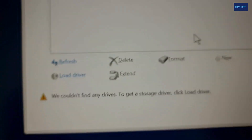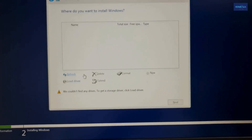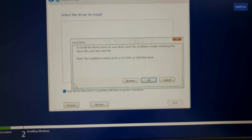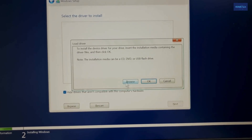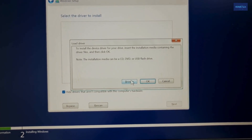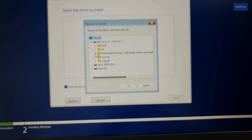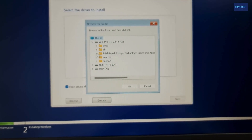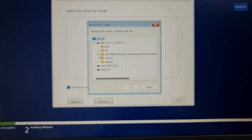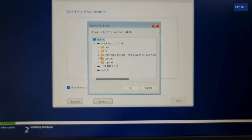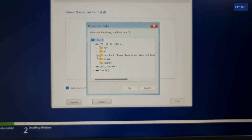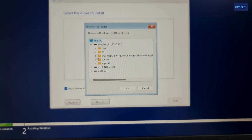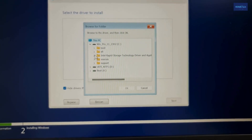Click 'Load Driver' and then Browse. I will make another video for how to make a bootable USB and how to copy this file inside. We need the Intel Rapid Storage Technology driver, so we need this one to do this process.